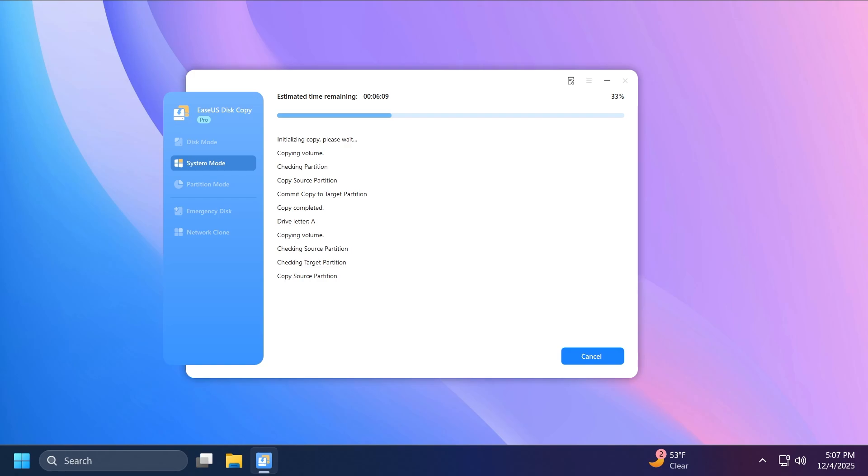In this case, it shouldn't take that long. But if you have a 1TB or 2TB disk or you have your Windows installed, it could take up to half an hour, an hour, two hours, or even more. What's important is that you wait patiently for the process to be finished.